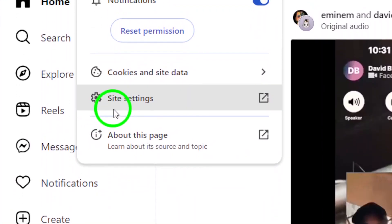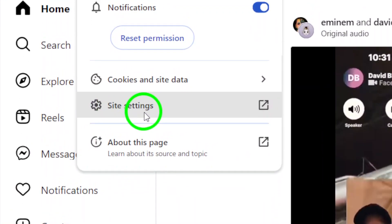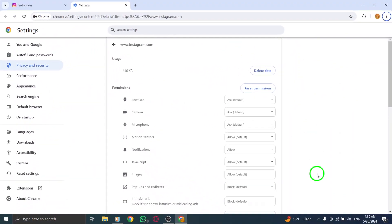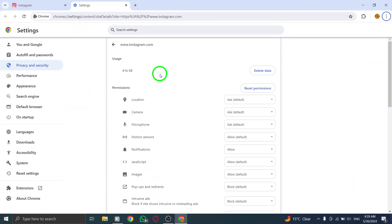Within the Site Information panel, click on Site Settings. This will take you to the Settings page where you can manage various permissions for Instagram.